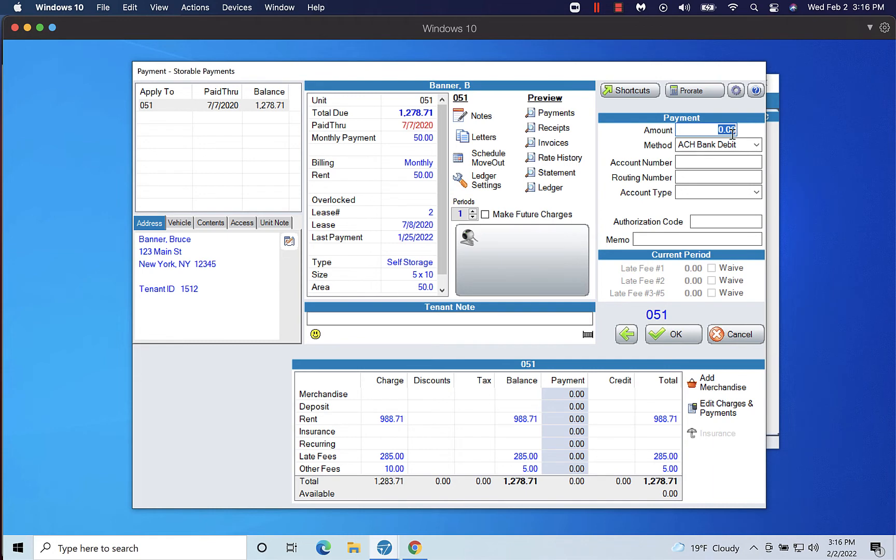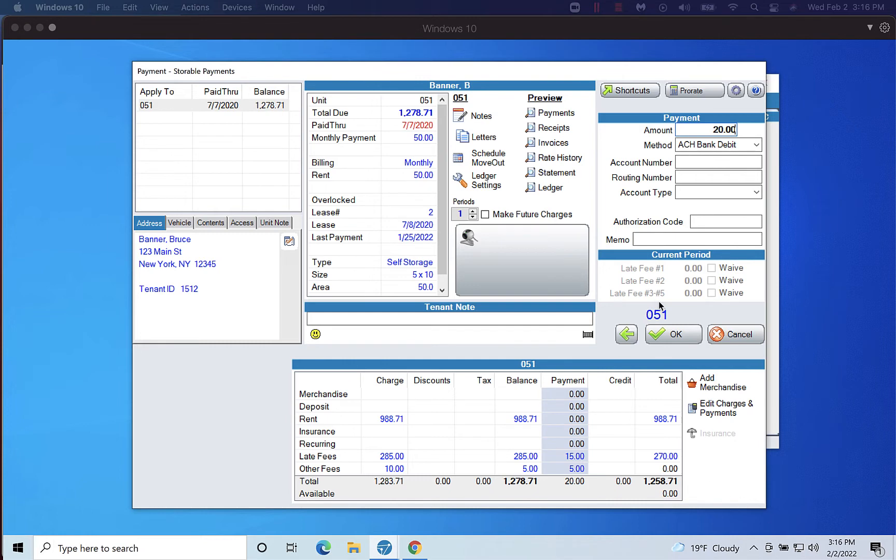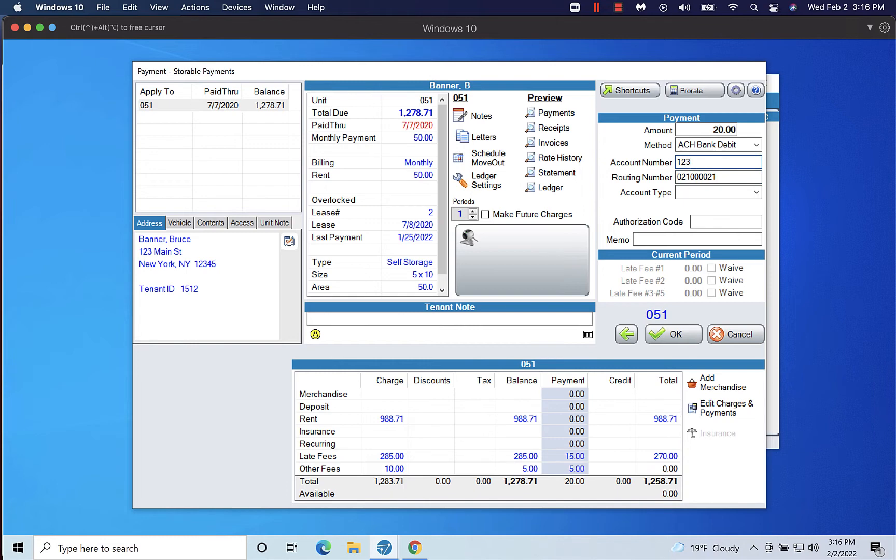If the tenant is paying by ACH, in order to accept ACH payments, you must first have ACH enabled in program defaults. Select ACH Bank Debit from the Method drop-down.